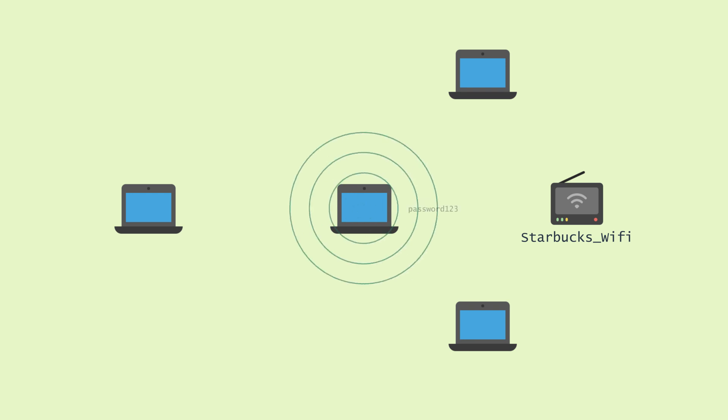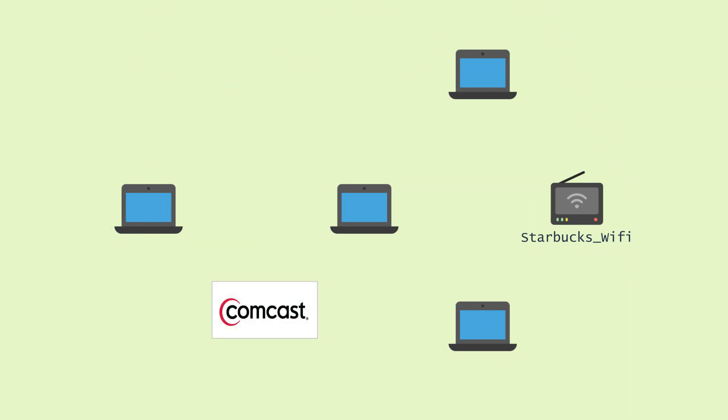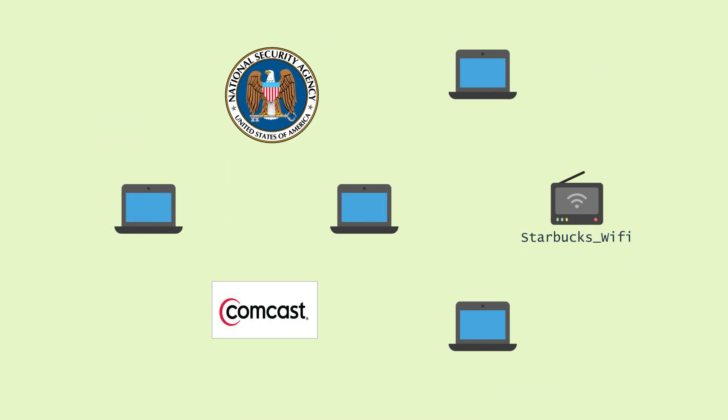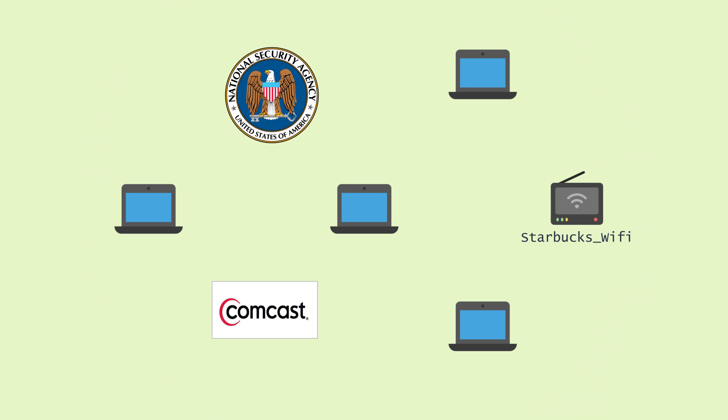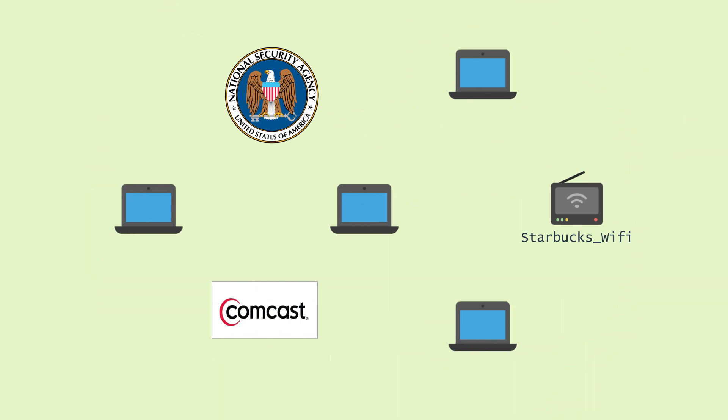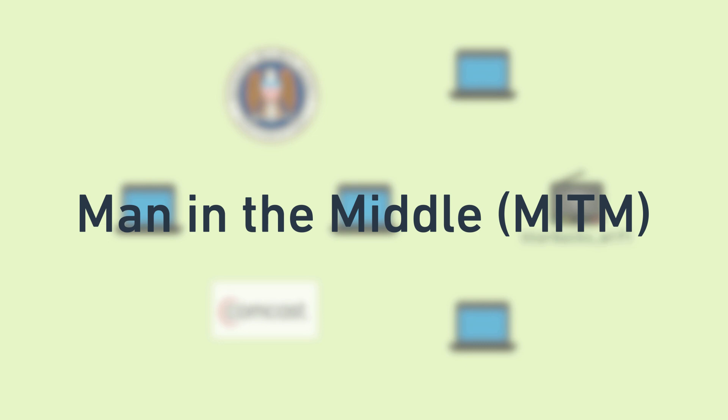Furthermore, a long list of other folks, such as your internet service provider and governments, both domestic and foreign, potentially could also be watching what you're doing and viewing your communications. In security parlance, this category of spying on you is known as Man in the Middle, or MITM for short.